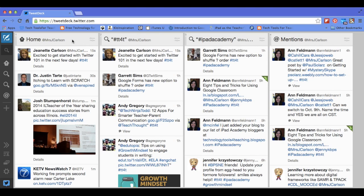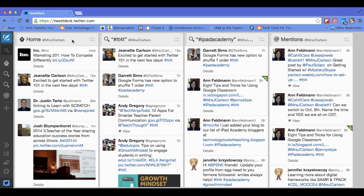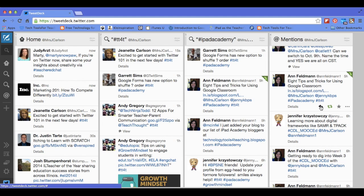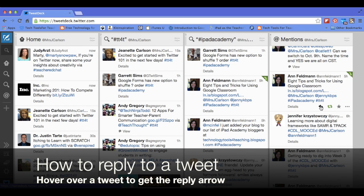The next thing I'm going to show you is how to reply to a tweet. If I come over here and I see from my fellow trainer Ann Feldman, she shared an article on eight tips and tricks for using Google Classroom. If I would like to say something back to her, there are four little icons here. The first one is reply.